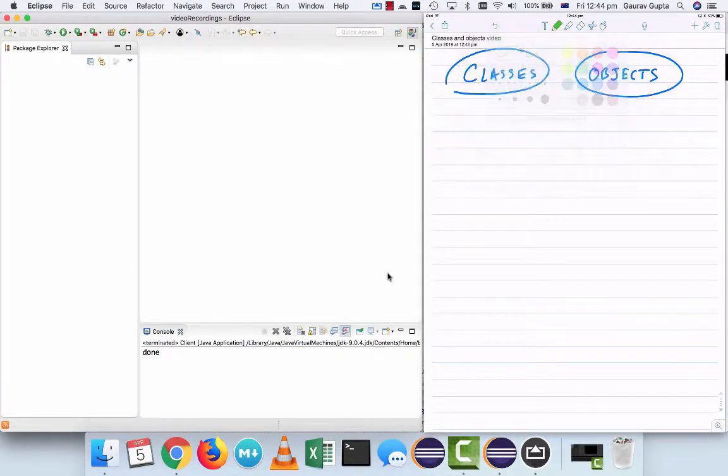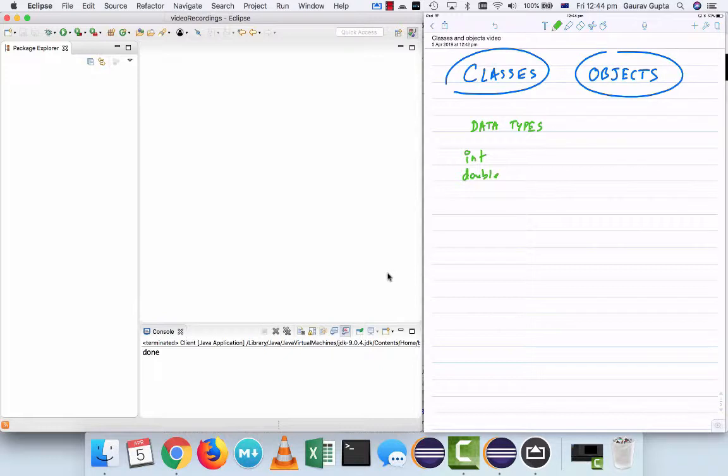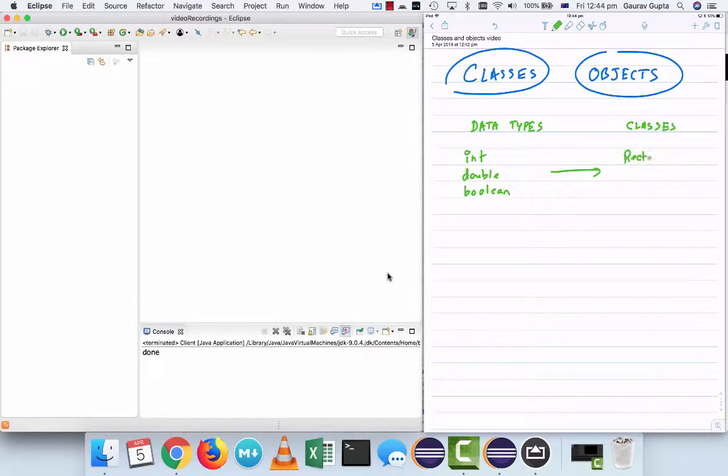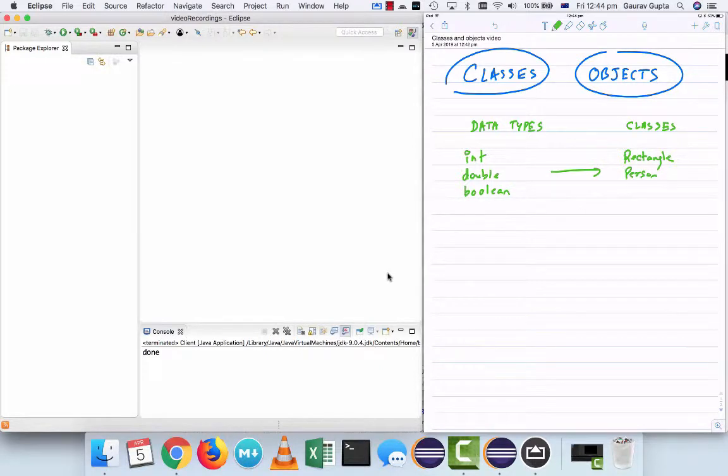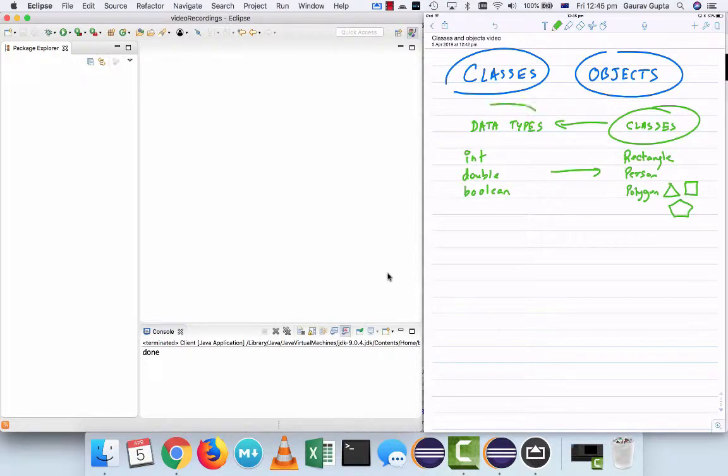Now the first thing is just like you have different data types like integers, double, boolean, etc., you now have classes and a class can be like a rectangle or a person class or a polygon class - polygons as in triangles and squares and pentagons and heptagons and so on. So a class is similar to a data type.